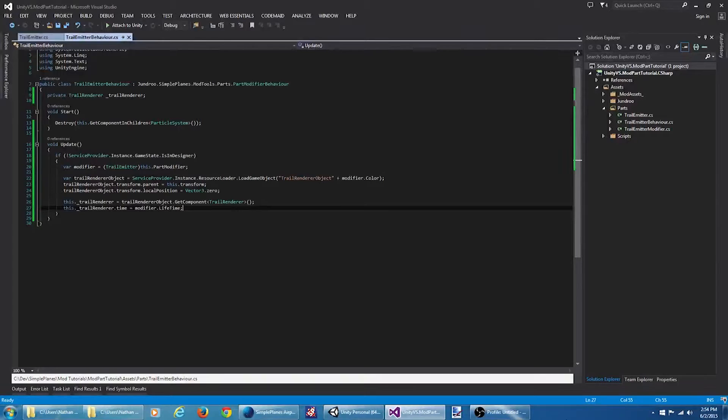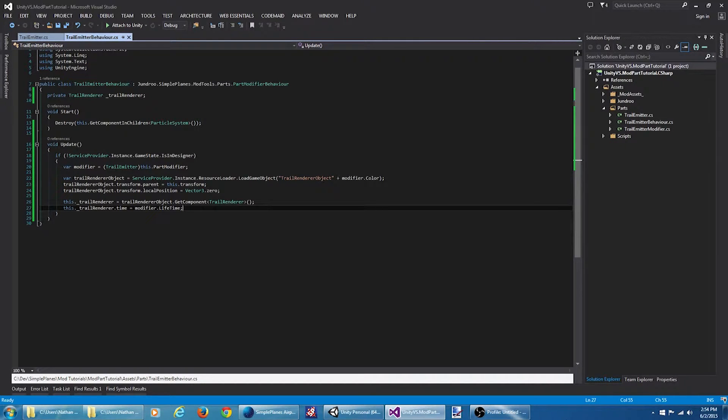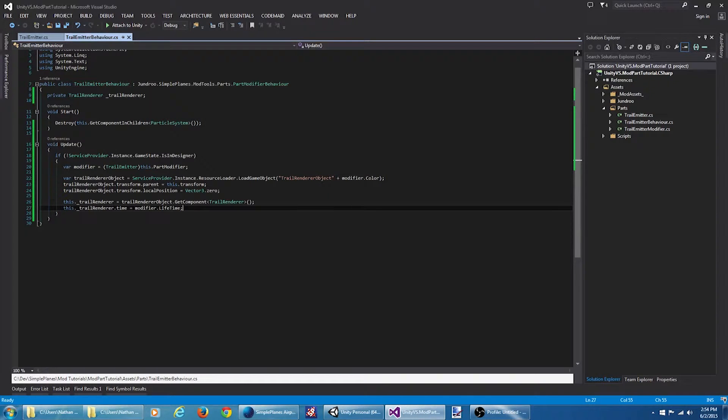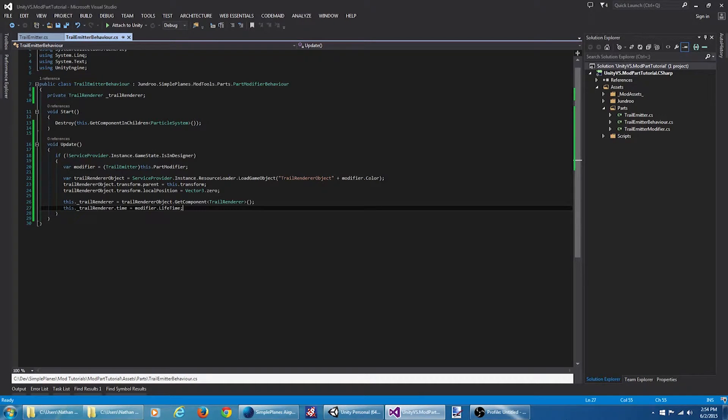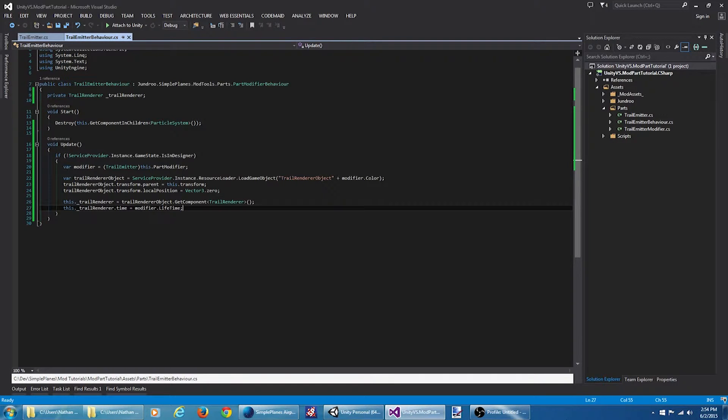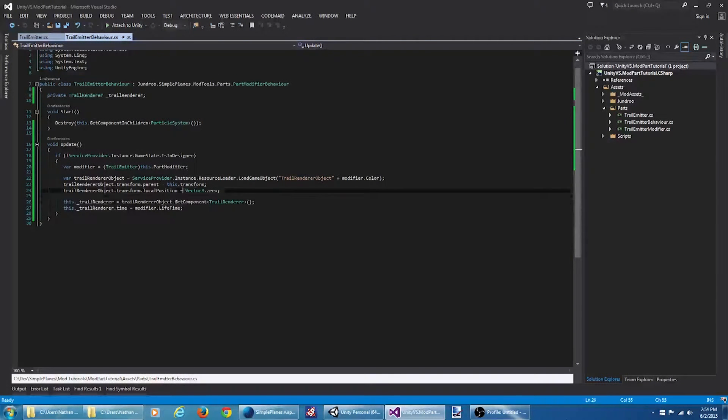What we have right now doesn't make a whole lot of sense. We'd be creating this trail renderer object every single frame. What we want to do instead is we want to detect whenever we should be creating it, whenever it becomes enabled, and then we'll create it. Otherwise, if we disable the part, we want to unparent the object so the trail stays in place, and then let it auto destruct when its time expires. So let's get started here.